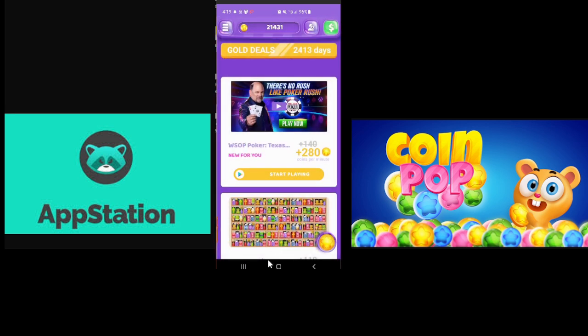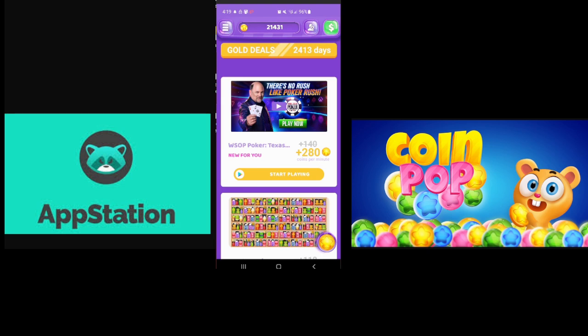But as a general rule of thumb, AppStation is more of a time reward and CoinPop is more of an in-game accomplishment reward. There are counter examples to both of those. I like AppStation better, not because I'd rather be rewarded for my time than for getting good, but because it doesn't tell me I earned coins for accomplishing something that I actually accomplished and then just fail to deliver them to me.